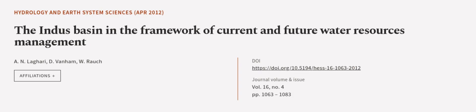This article was authored by A.N. Laghari, D. Vannum, and W. Rouch. We are article.tv, links in the description below.